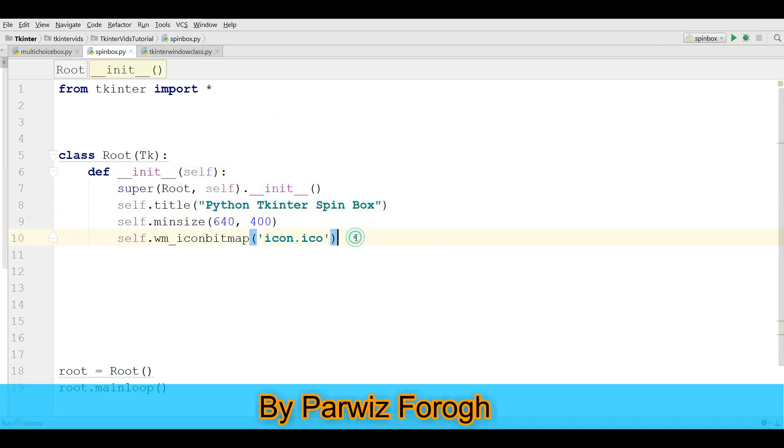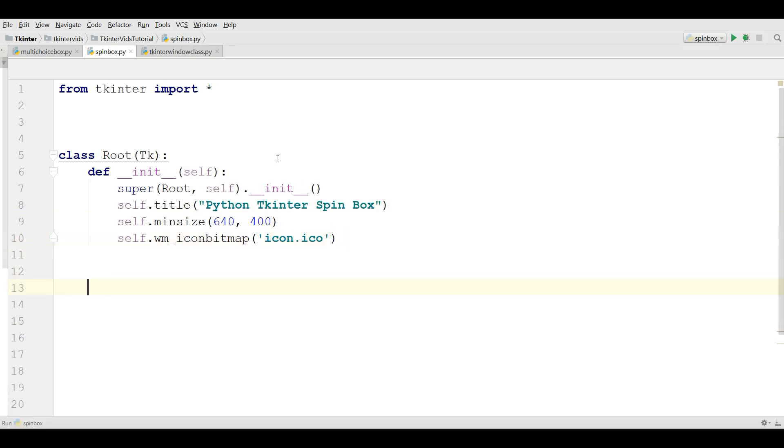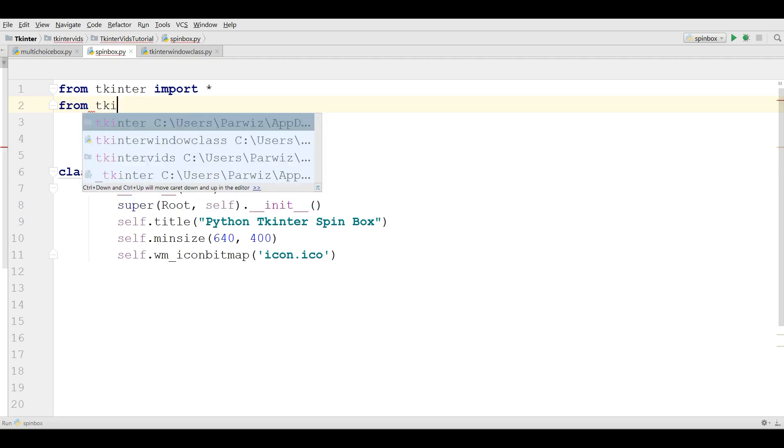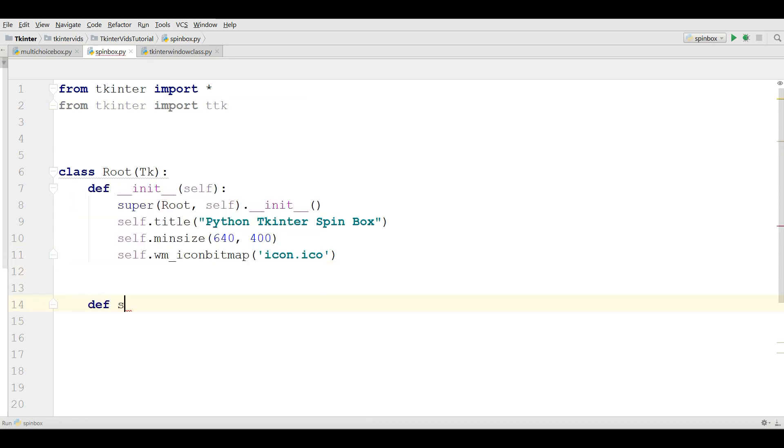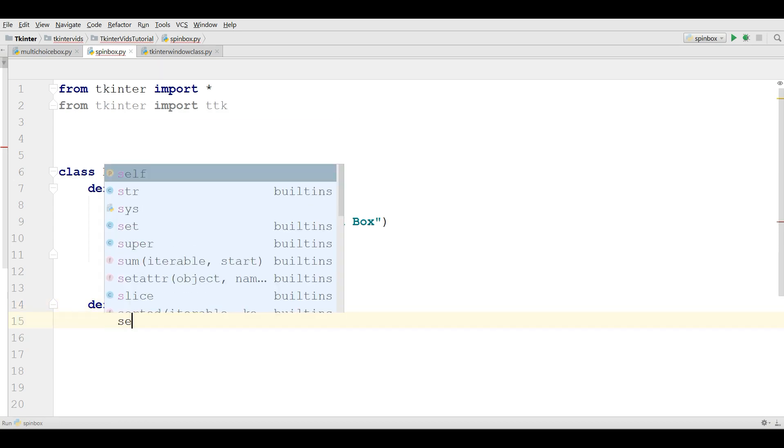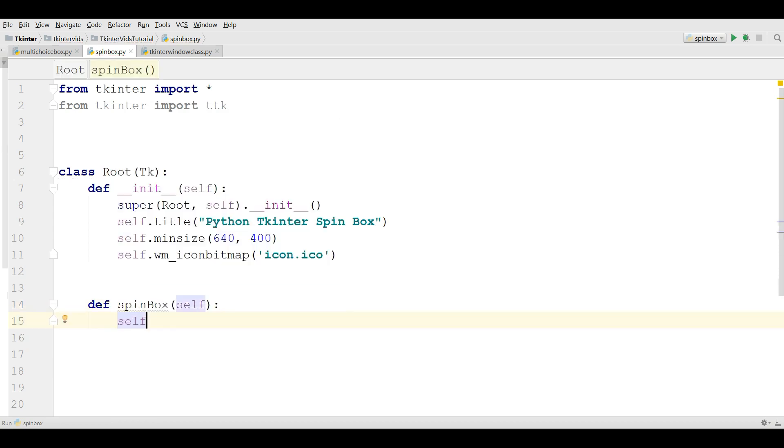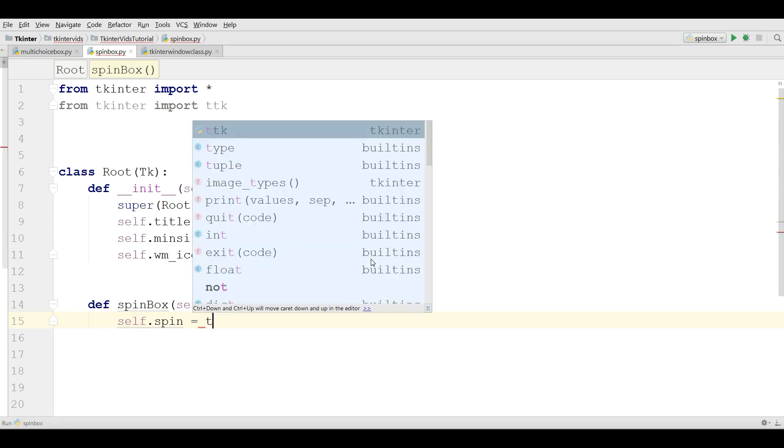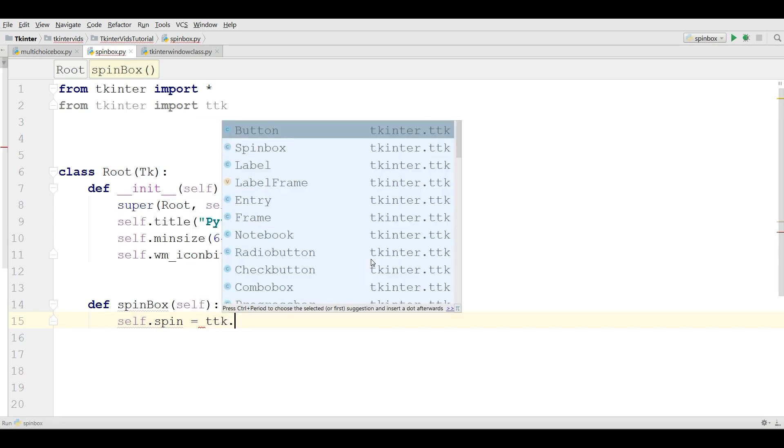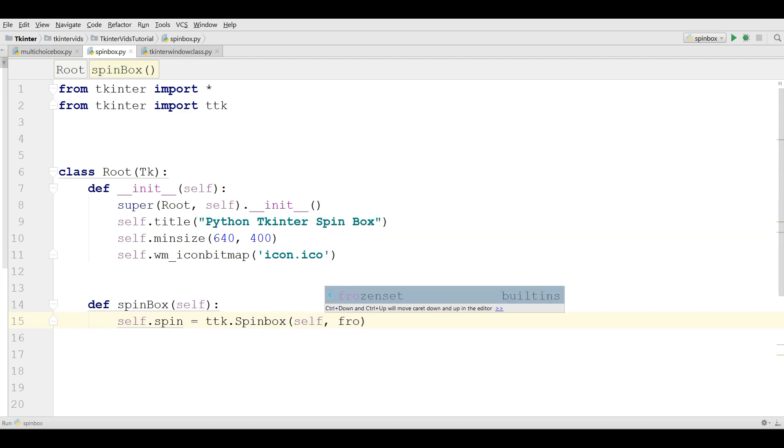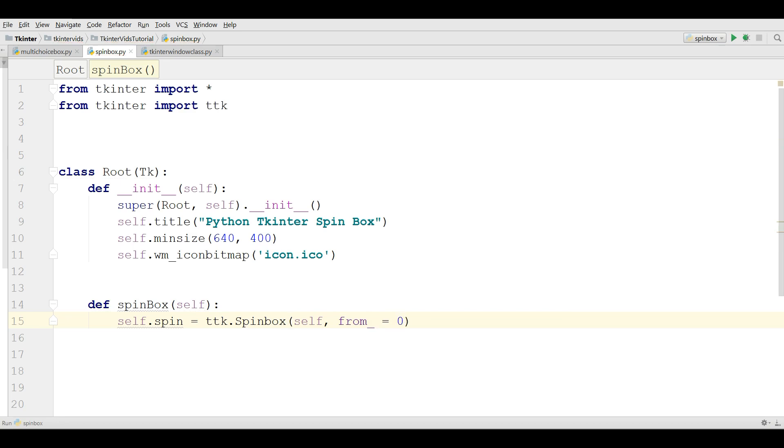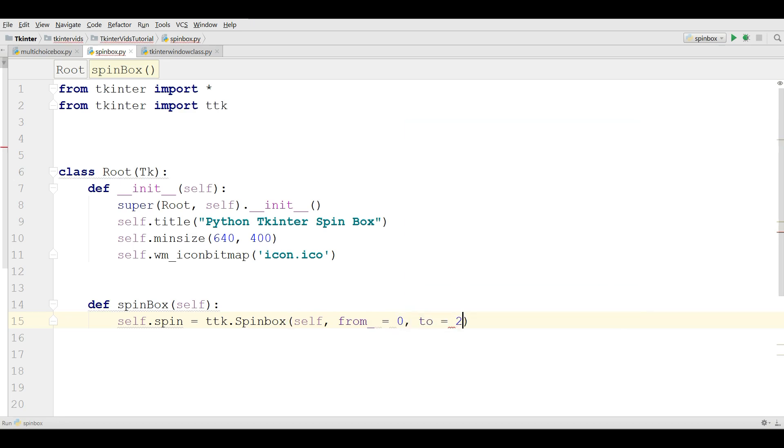For creating a spin box you need to import from TKinter import ttk, and in here I am going to define a new method: self.spin equals ttk.spinbox and it needs some parameters. The first one is self, and the second one is from. We start from 0 and another one is to 20.